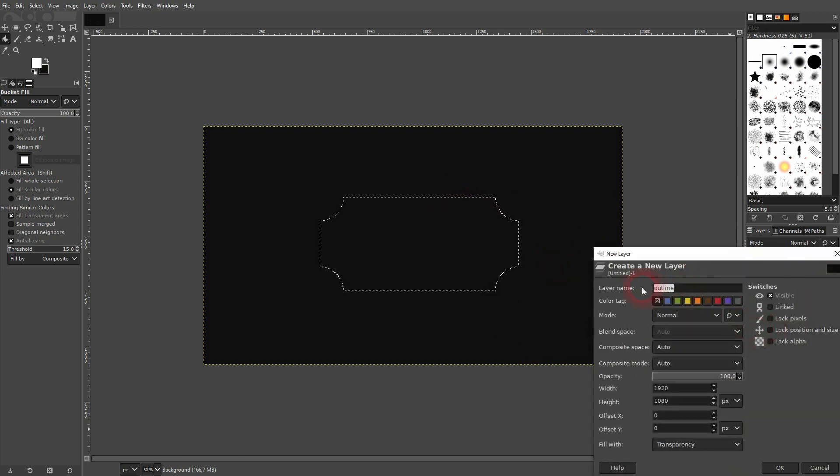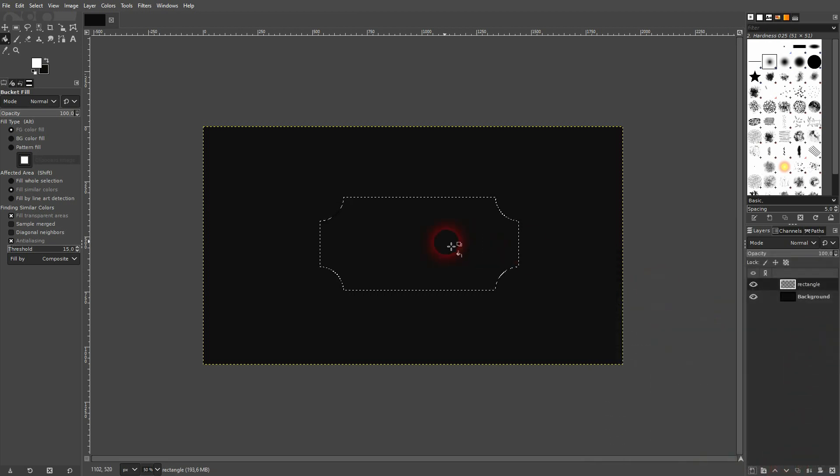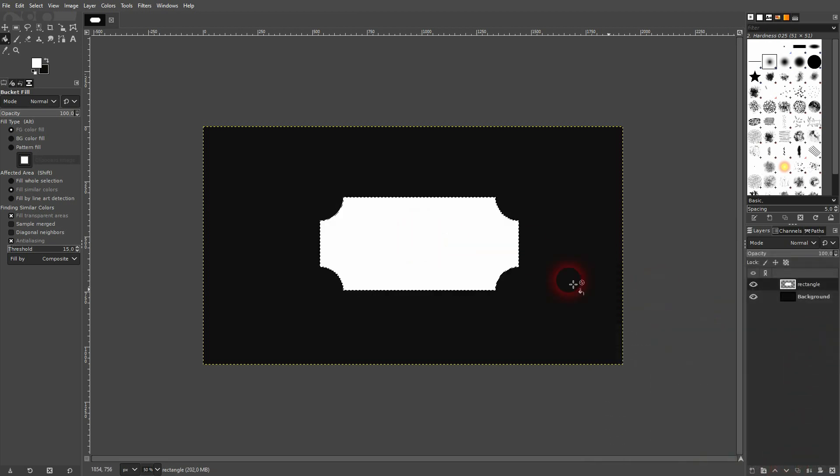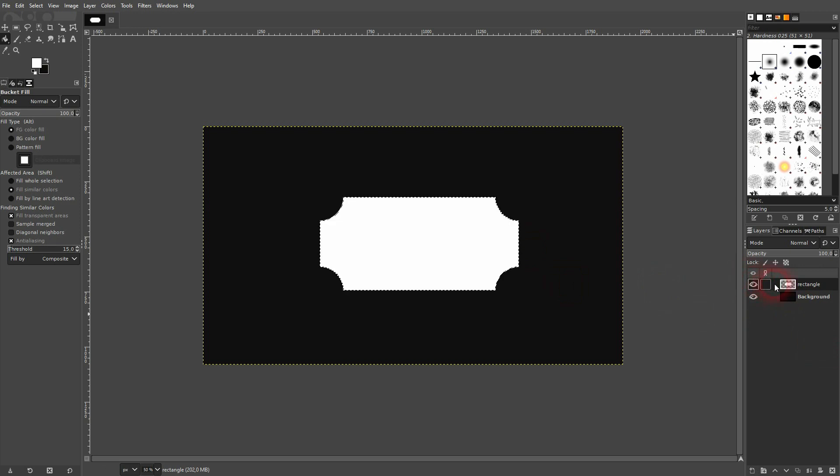I call it rectangle and make sure it's transparent. I confirm, and now I left-click on it with the paint bucket tool. I've got my rectangle on a new layer.